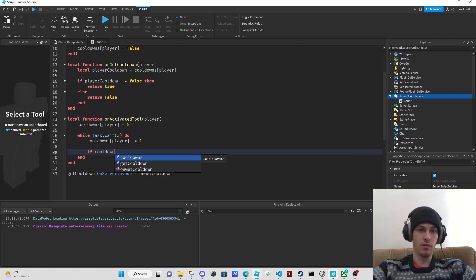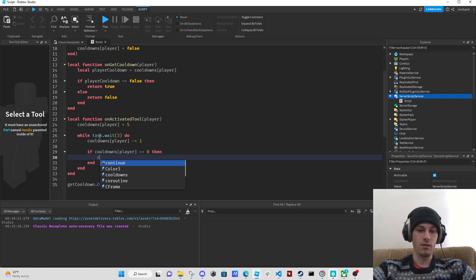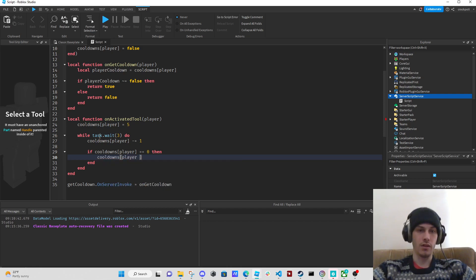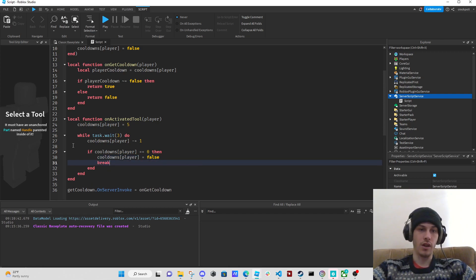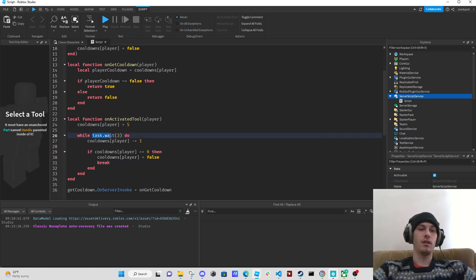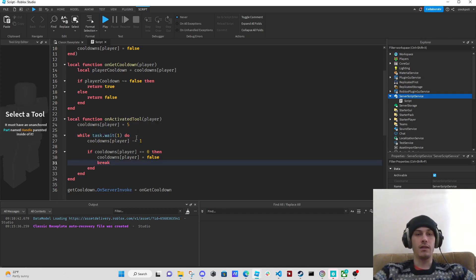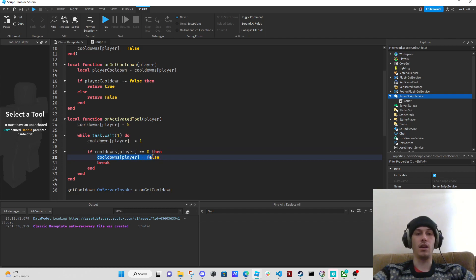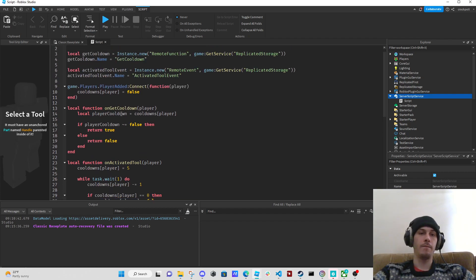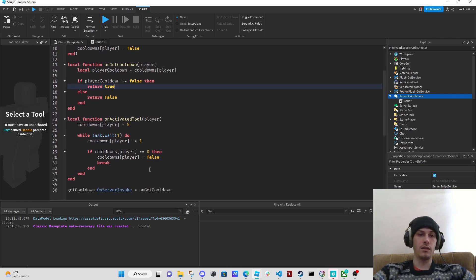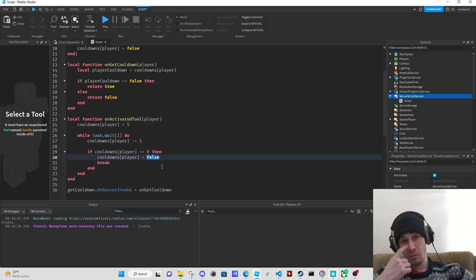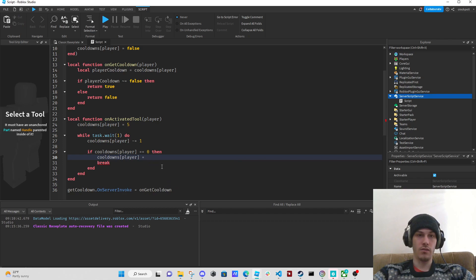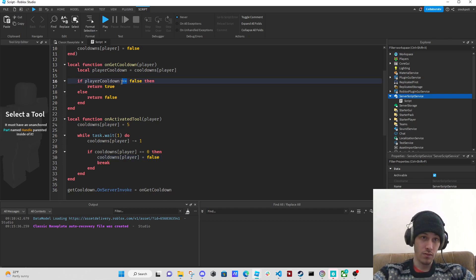cooldowns player minus equals one. If cooldowns player equals zero, it's going to say cooldowns equals false and then break. Basically this is going to take away one from the cooldown every second, and then if cooldowns equals zero it sets cooldowns to false and breaks. If cooldowns equals false, return false.